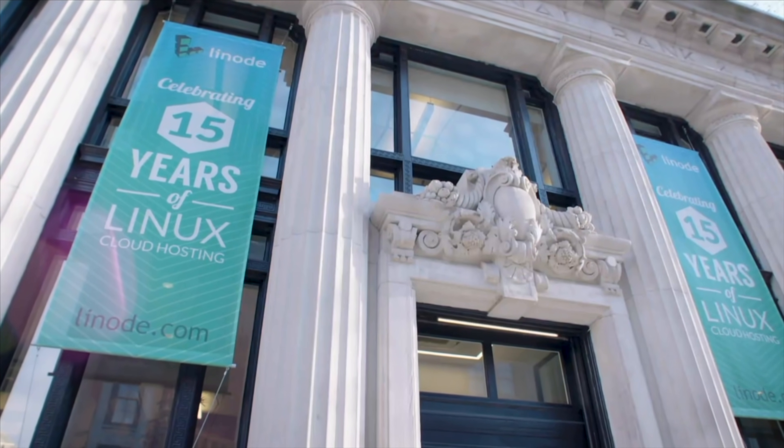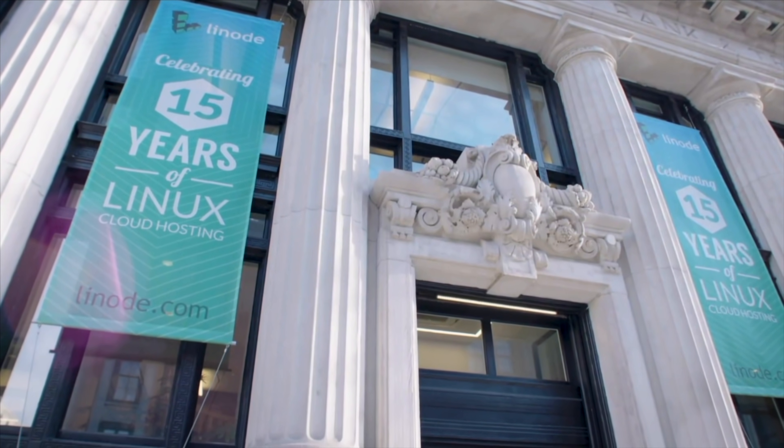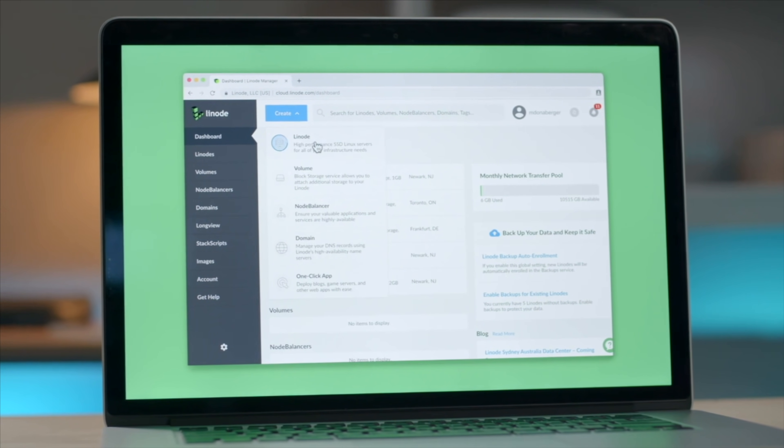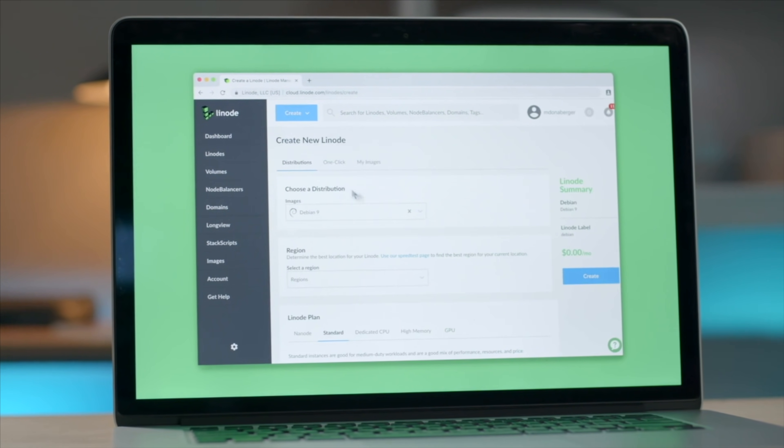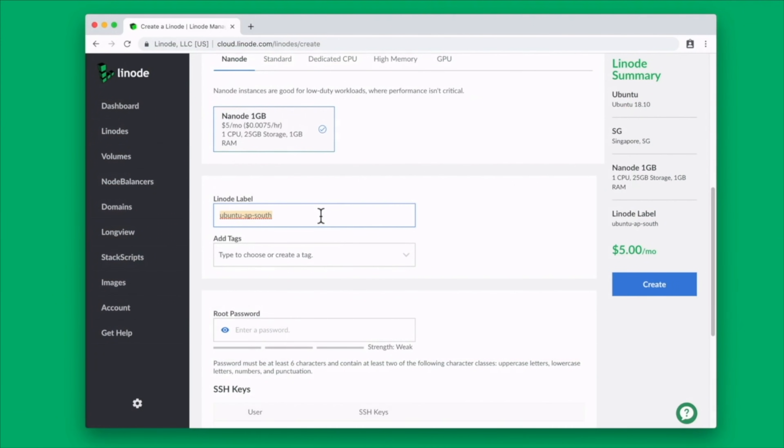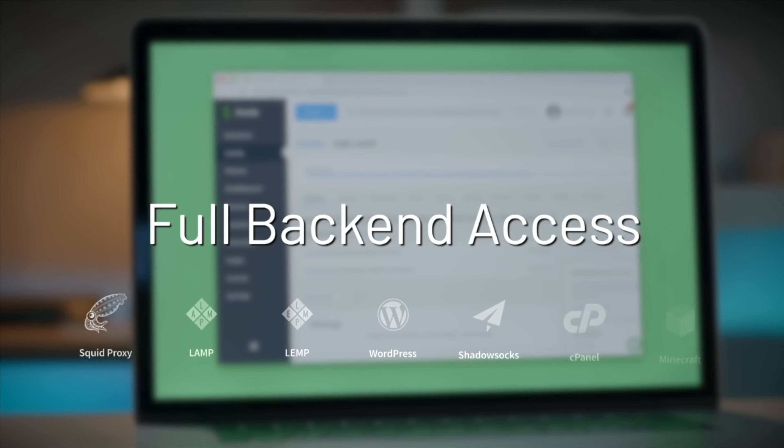Linode also has one-click apps that streamline your ability to deploy websites, personal VPNs, game servers, and more. If you need something as small as a personal online portfolio, Linode has your back, and if you need to manage tons of clients' websites and reliably serve them to millions of visitors, Linode can do that too.